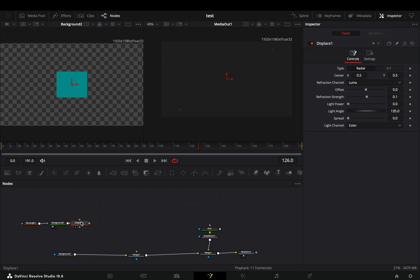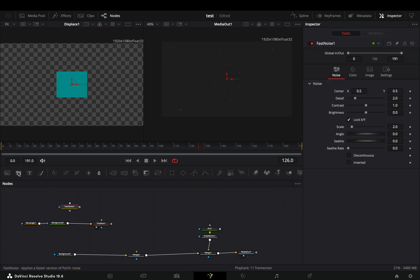Add a displace node after the shape and drag it to the left viewer. Bring a fast noise node in empty space and connect it to the displace.